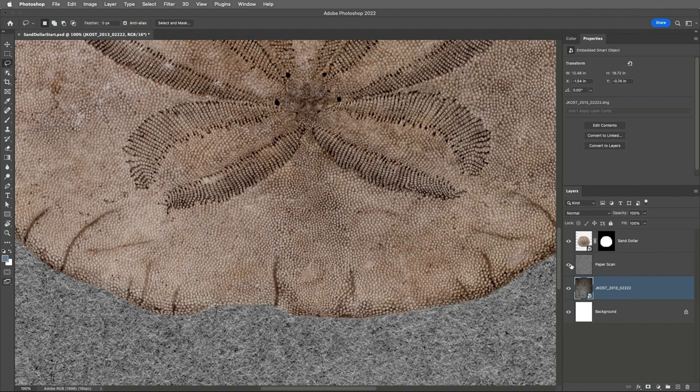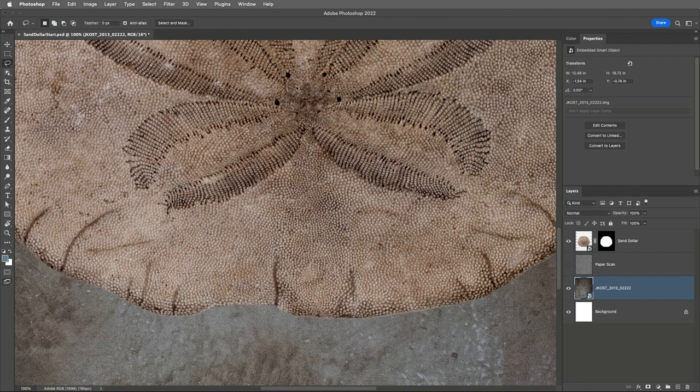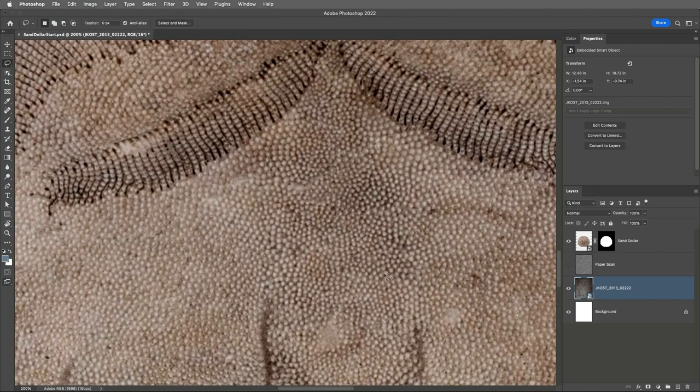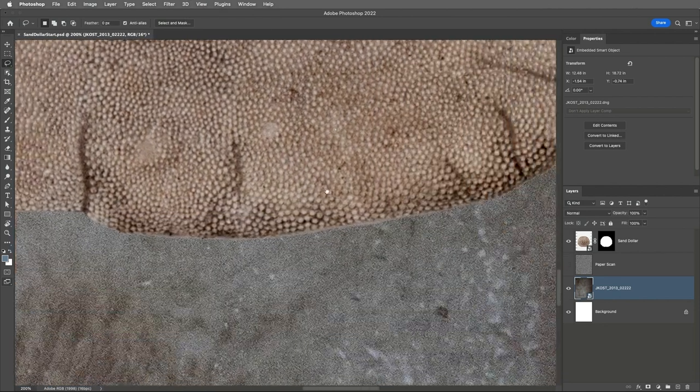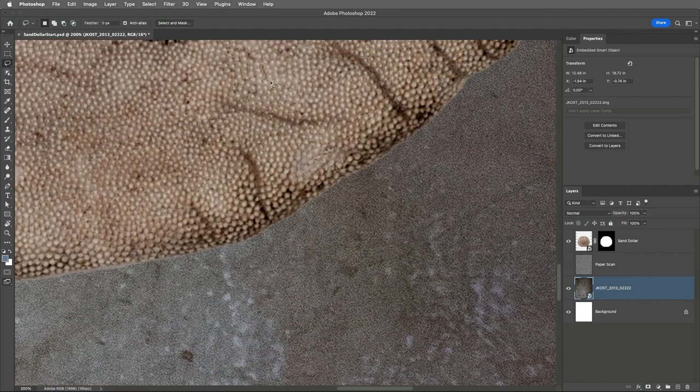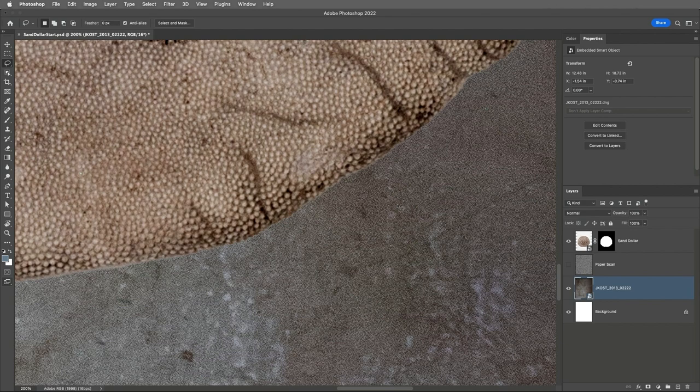Now let's toggle the visibility of the paper scan and I'll zoom in even more to make sure that we can see the difference here between the structure of the sand dollar and the background. This is often the case in compositing that the structures of the file or the texture or the grain will differ. In this case, the photographs were taken with different cameras under different lighting conditions and they were using different ISO settings.